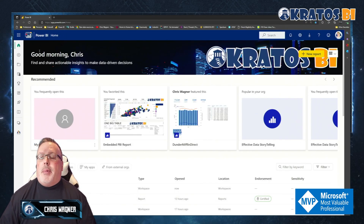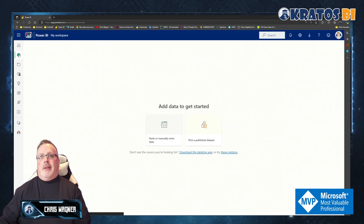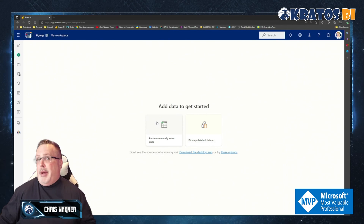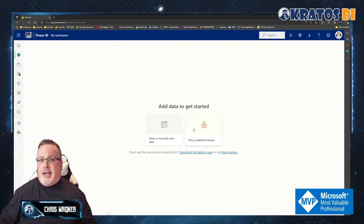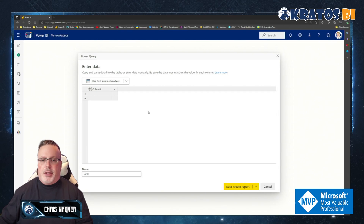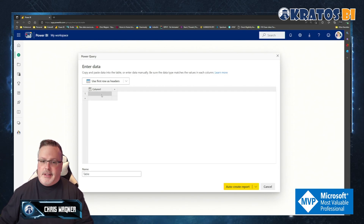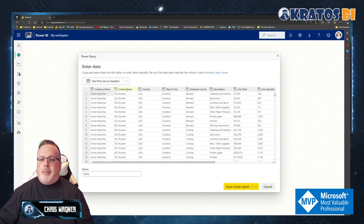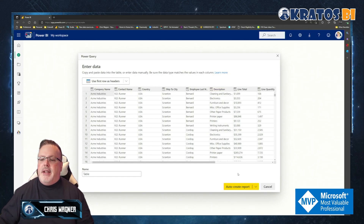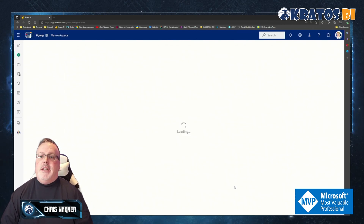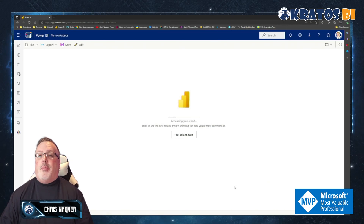Now I'm going to head over to Power BI. Once I've logged into app.powerbi.com, I'm going to click on the Create button. It's going to give me the option to create a new Power BI report, and I've got two options: I can paste or manually enter the data in, or I can pick a published dataset. In this case, I'm just going to paste that data in. I'm going to click on paste the data in, hit Control+V, and all my information is going to paste in. Then I'm going to make sure to use the first row as headers — so now my company name, contact name, country, all this stuff is added in — and then I'm going to click on Auto Create Report.